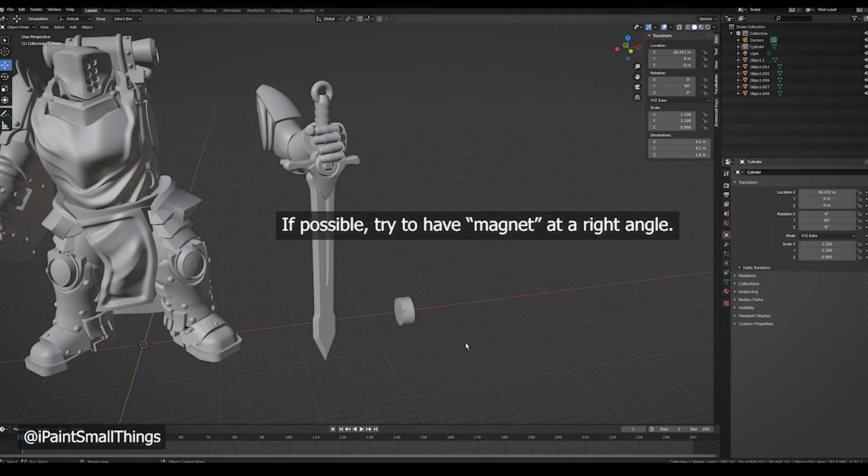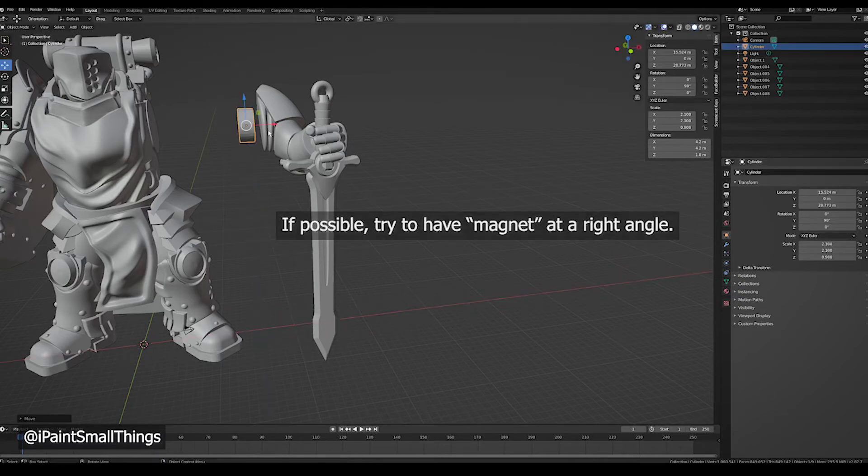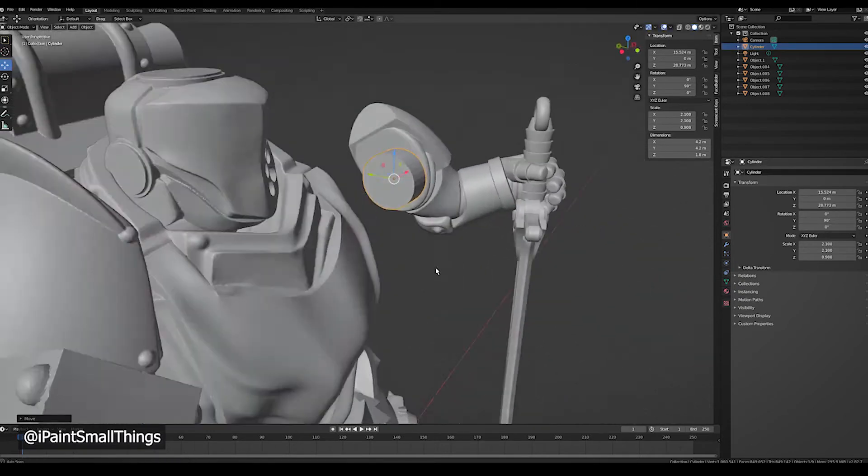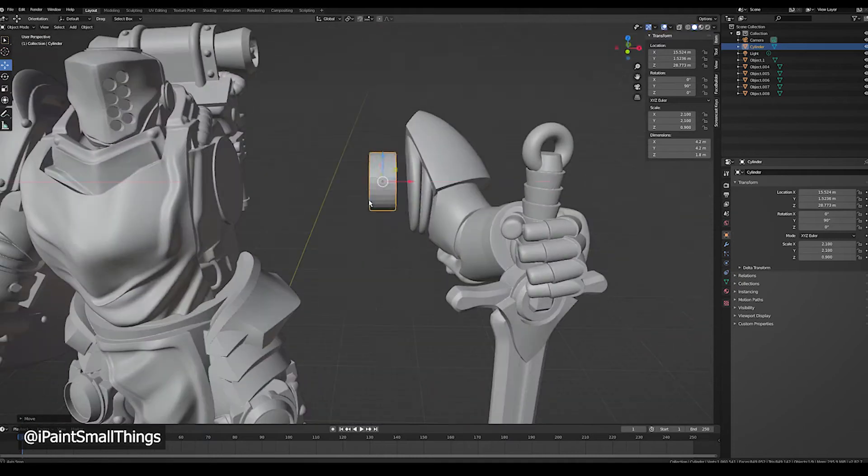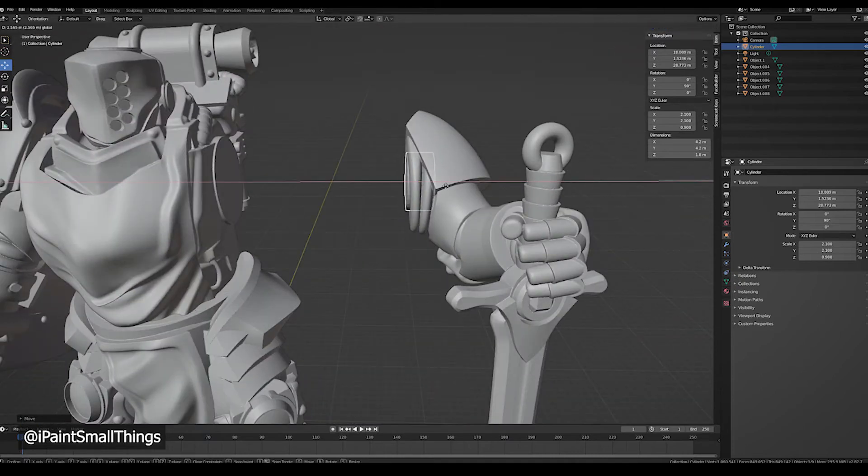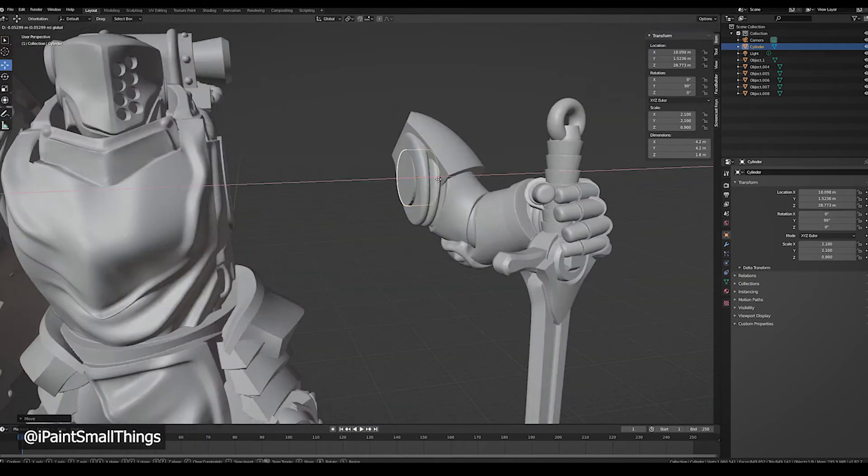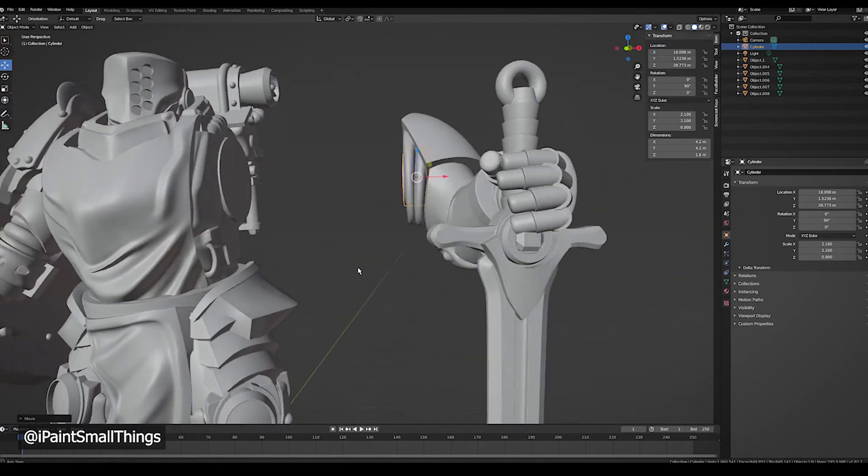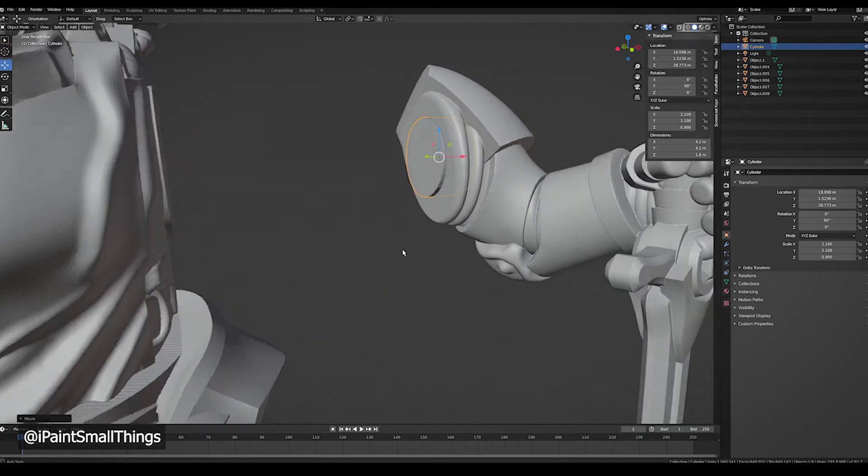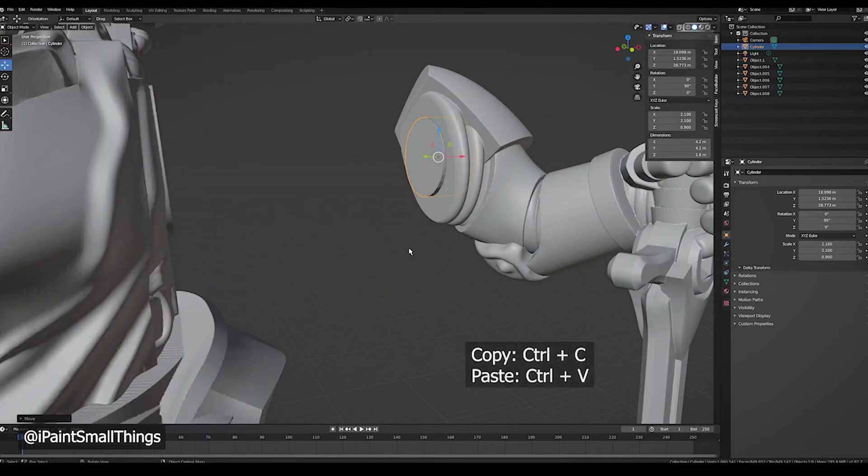Then, move the cylinder into one of the objects where it should be. Then select the cylinder, copy it, and paste it.